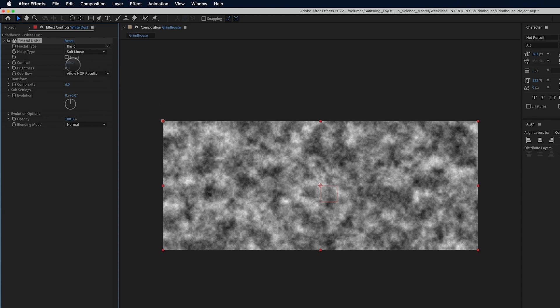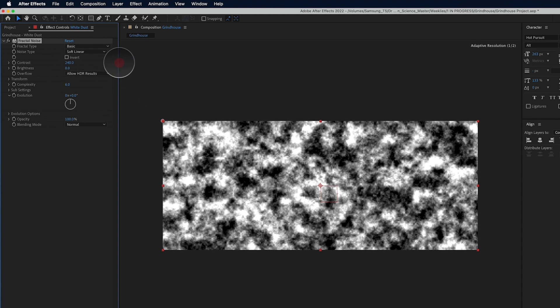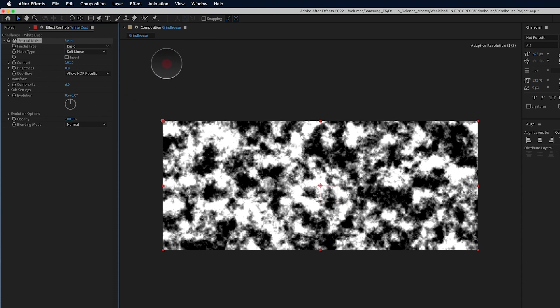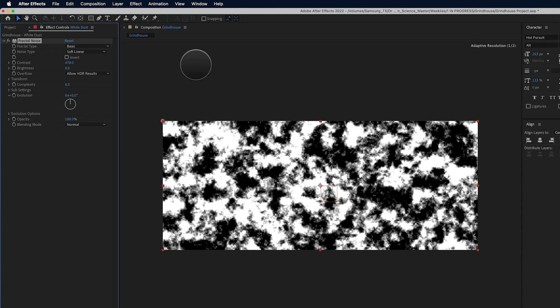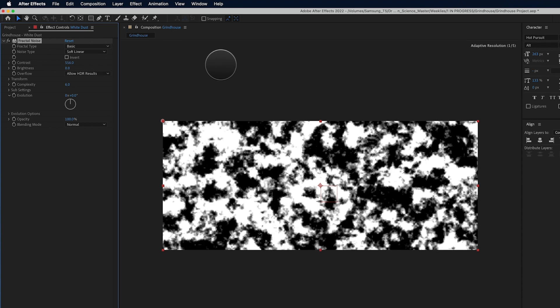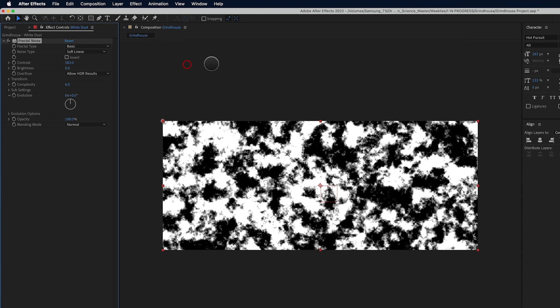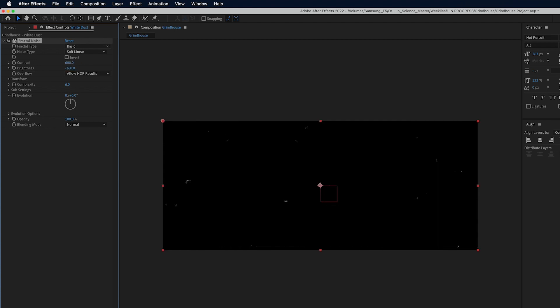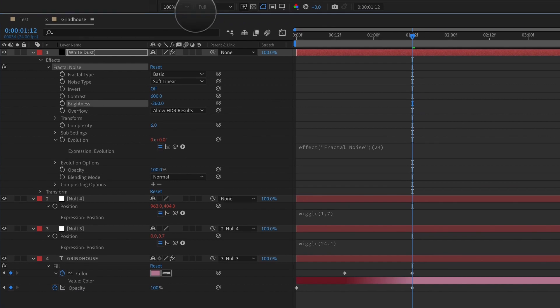One being contrast. We're going to bump contrast up to about 600, and brightness we'll also take down, and brightness we'll take down to negative 260. And then we're going to alt or option click on evolution, and put in an expression here.